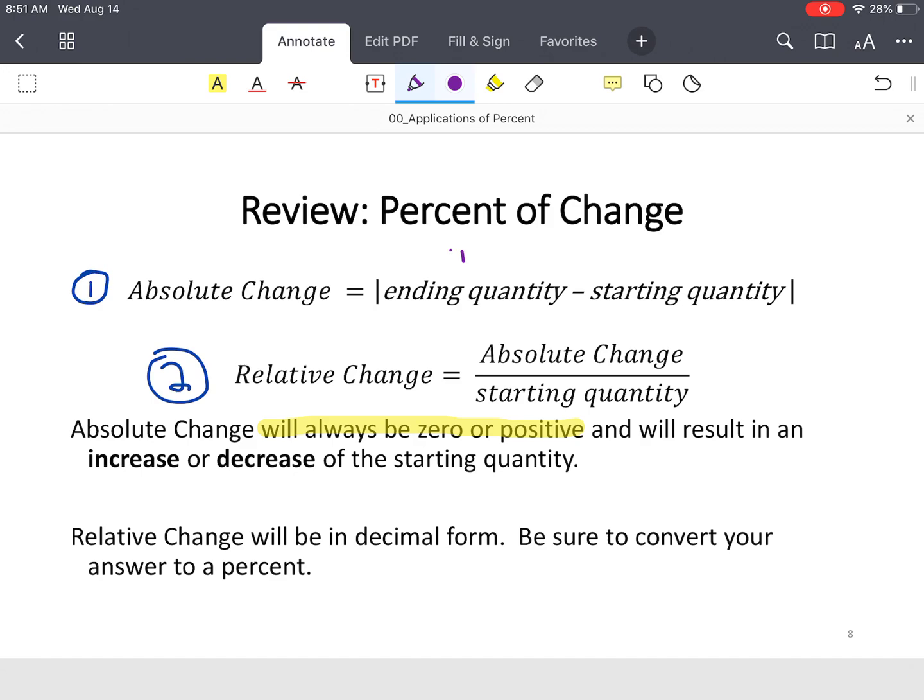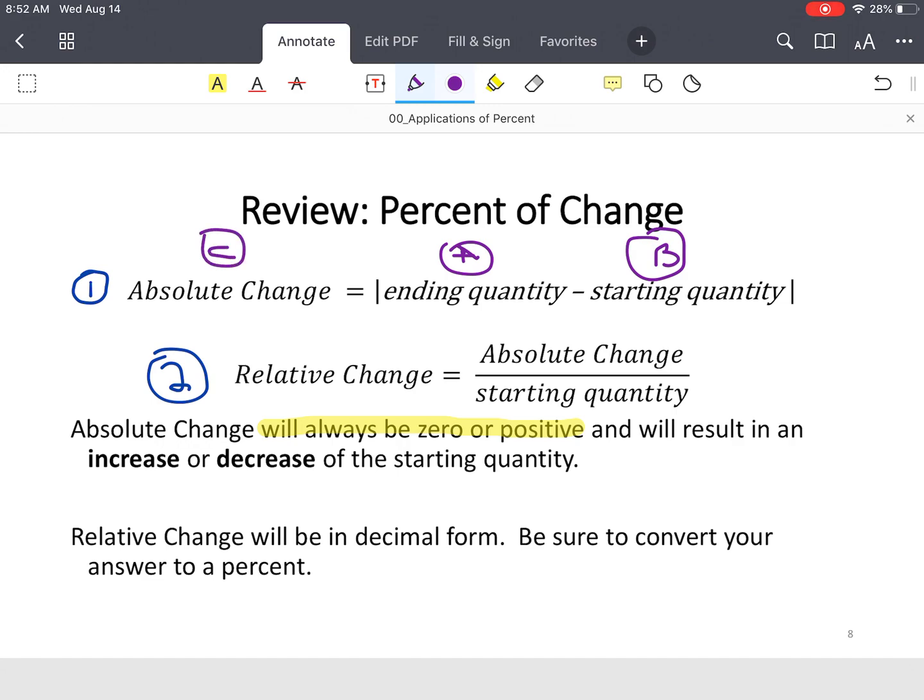Now notice what you've got. You've got three parts here. You've got your ending quantity, let's call this A, and we're going to call this B, which will be your starting quantity, and then we can say C is absolute change. And then relative change, you can call that D if that helps you out.